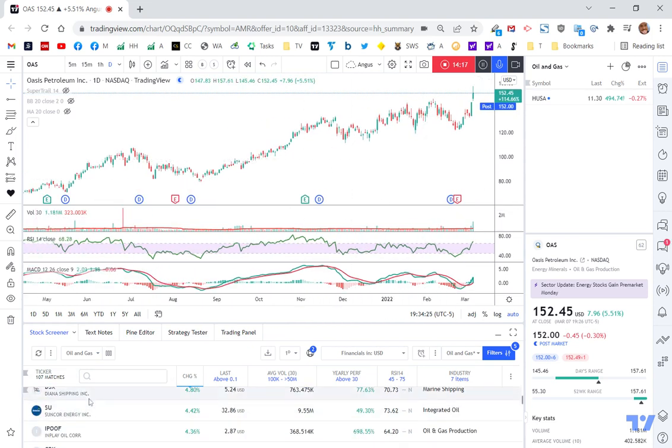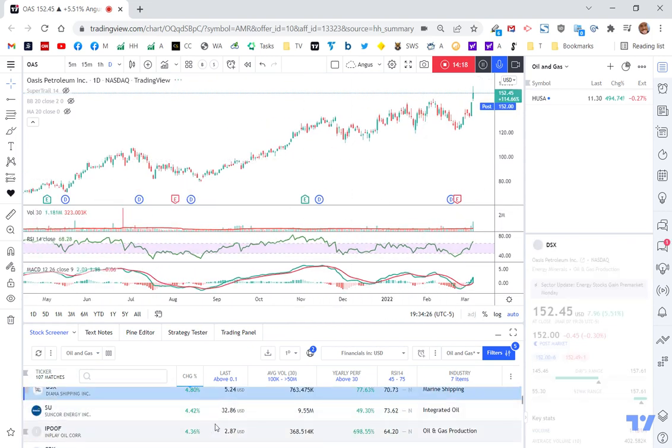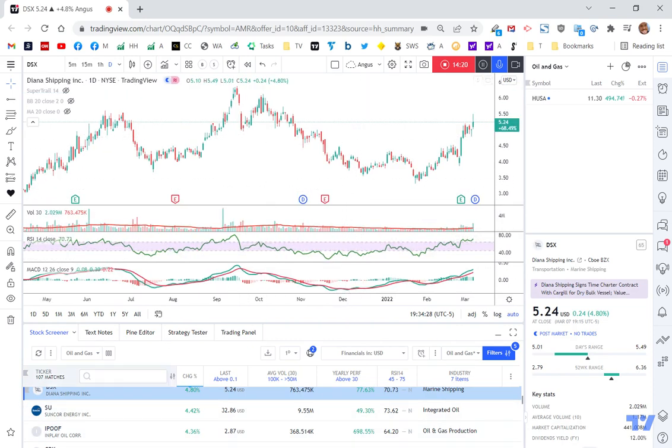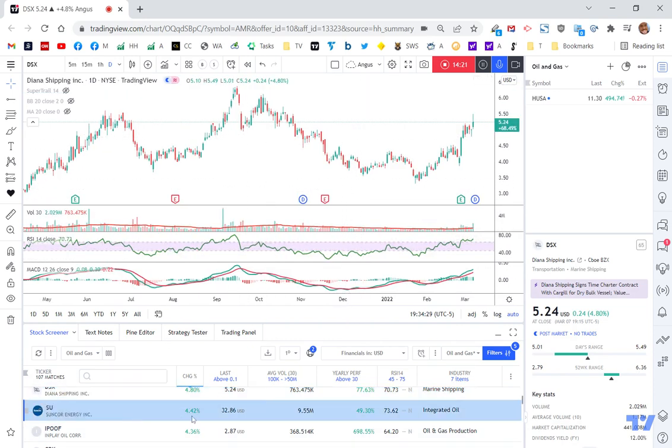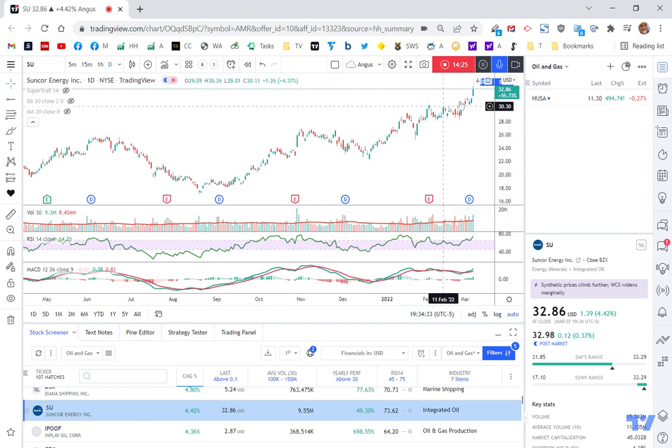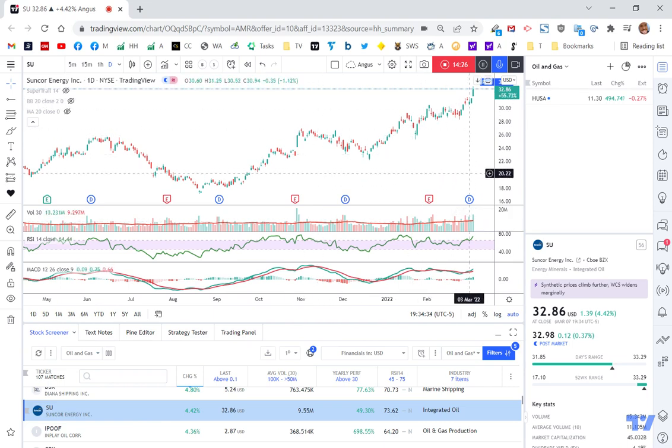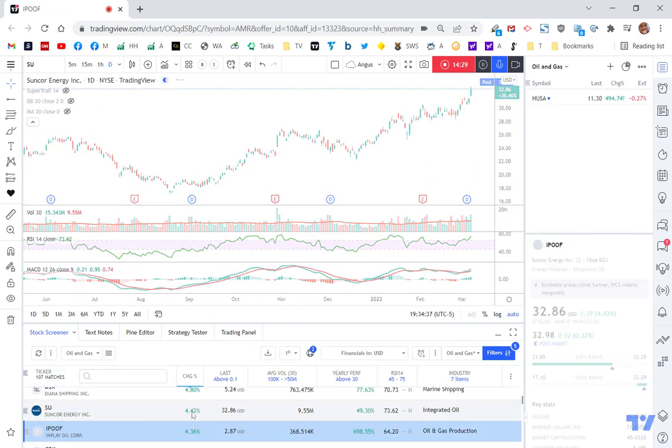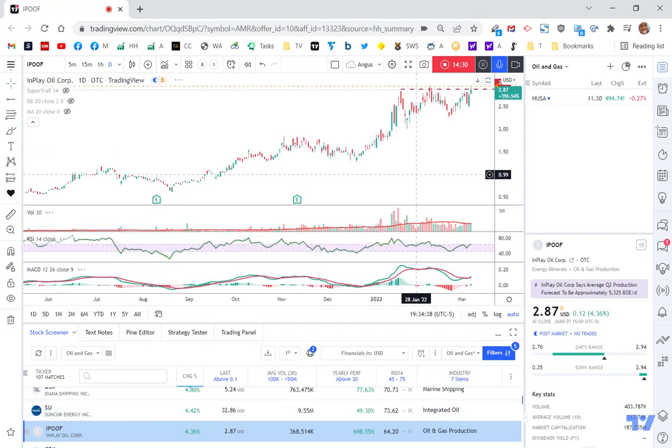But it's just, as I said, a quick and easy way to have a look and see what's happening. One of these shipping companies, Suncor Energy, looks quite good. And obviously having a good run. Dividends have been paid. This IPOOF.